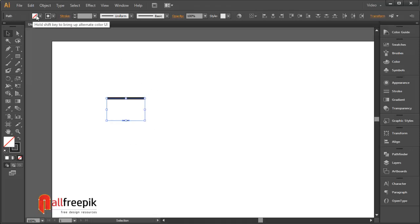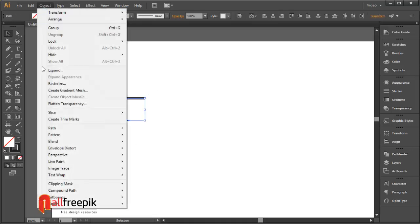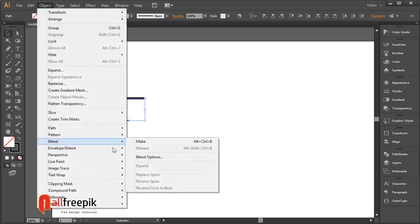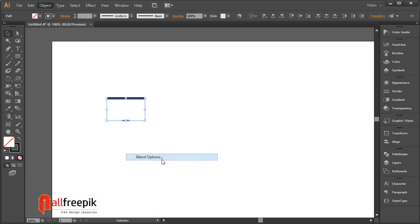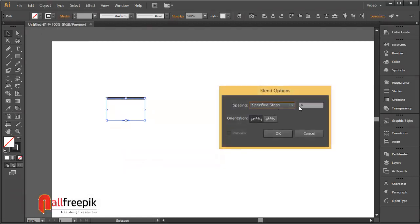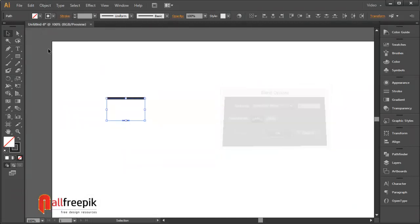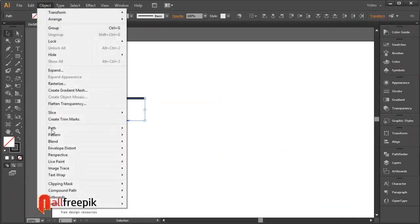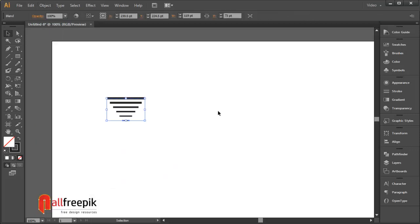Go to object menu and blend and blend options. Spacing step 4. Select lines and go to object menu and blend and make. Alt ctrl b.